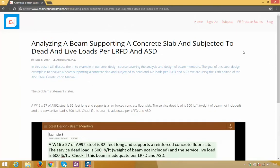Also, don't forget when you come to the website, click on sign up and get lifetime access to hundreds of engineering design examples, videos, and spreadsheets. We're always adding new stuff, so please check that out. Thanks.